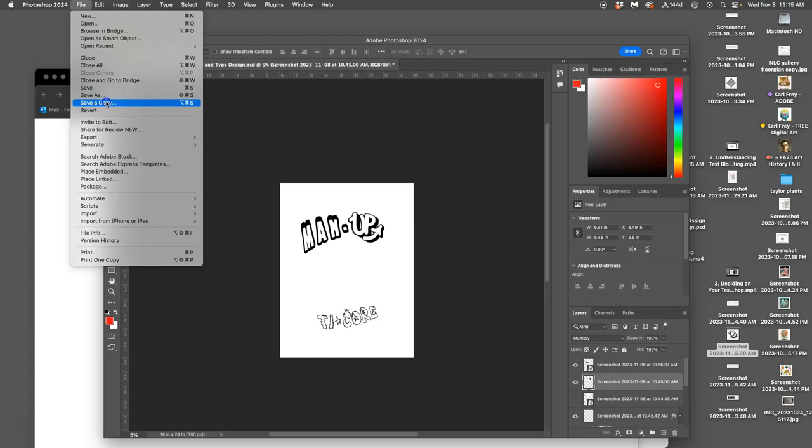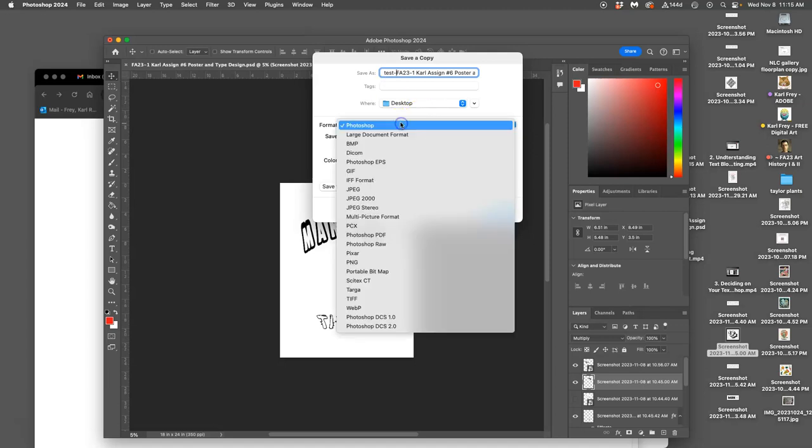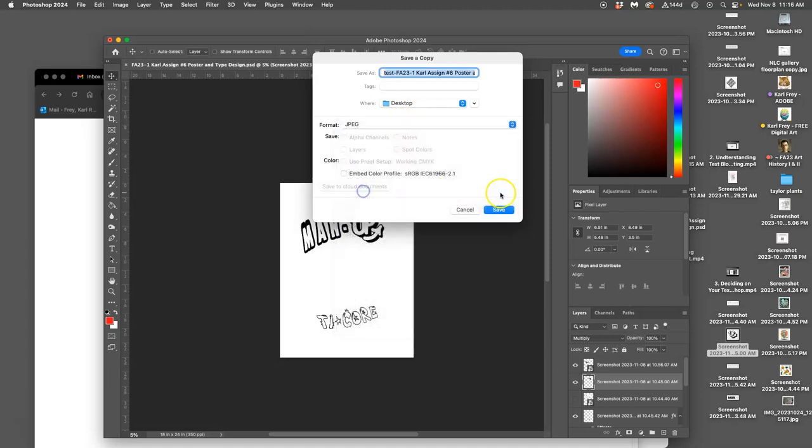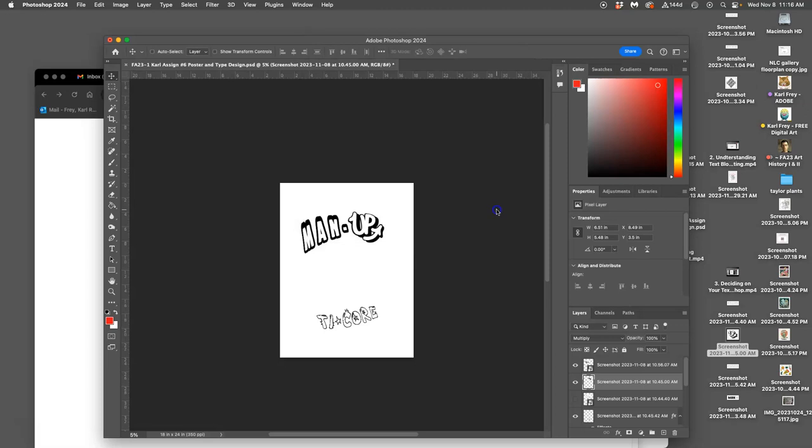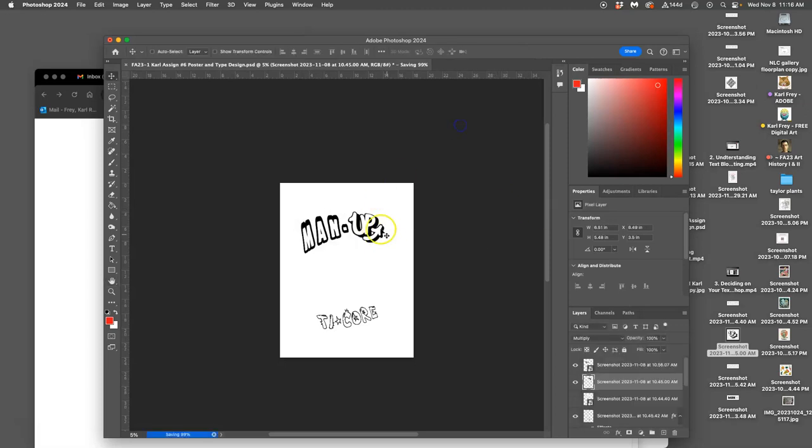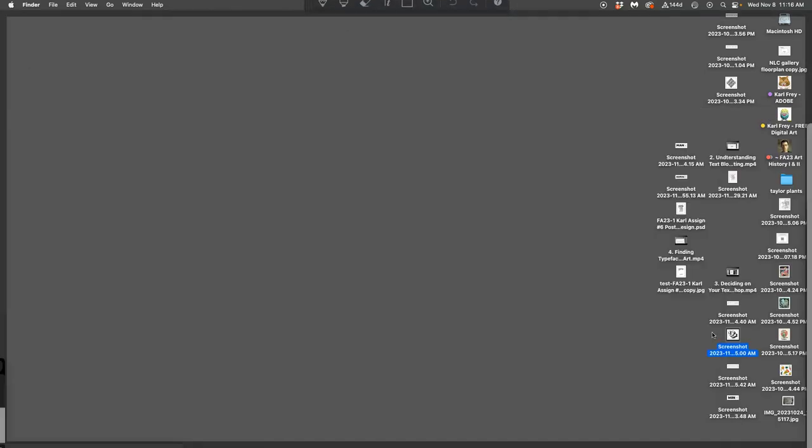Now I'm going to save that just as what's called a test file. So I say save a copy and I put test in front of it. This is transitional to the desktop as a JPEG. It can be a JPEG or a PNG, just standard flattened image. Make sure you don't have anything turned on you don't want. It doesn't matter if you have the background turned on or not, it's going to come in.